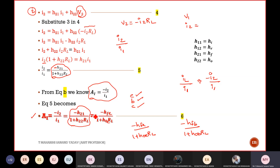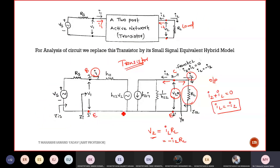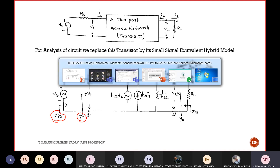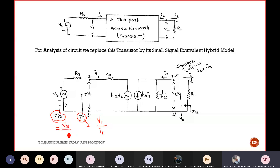Now let us calculate input impedance. There are two quantities: ZI (input impedance) and ZIS (overall input impedance). ZI = V1/I1, whereas ZIS = VS/IS. Applying KCL: IS equals I1, so ZIS can also be written as VS/I1.